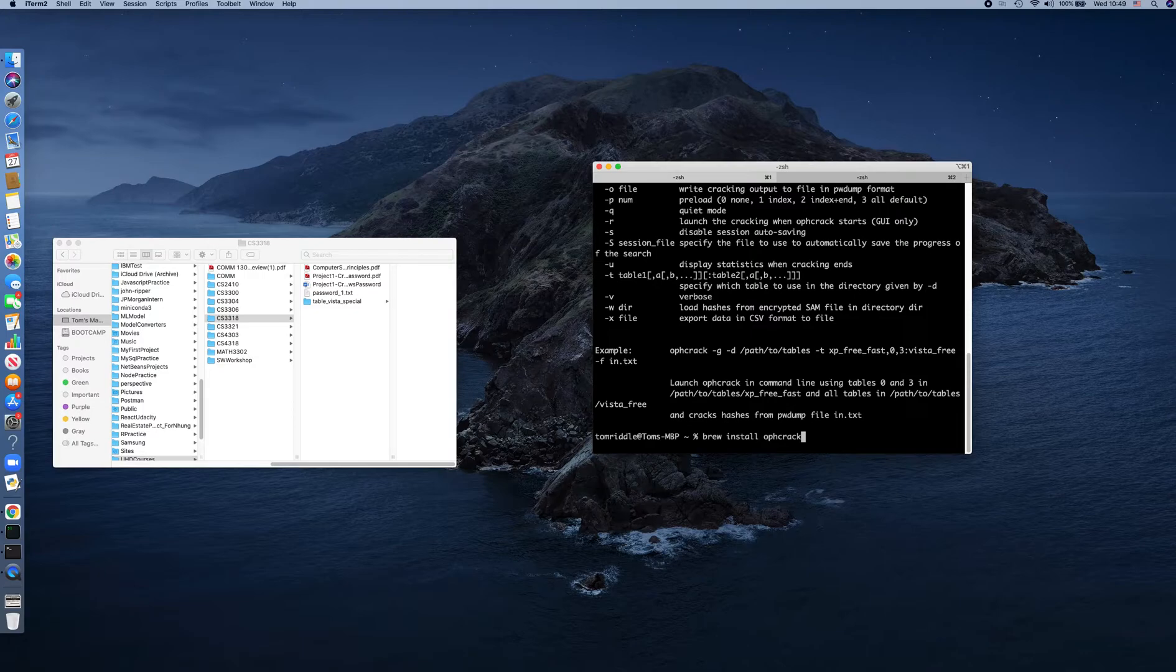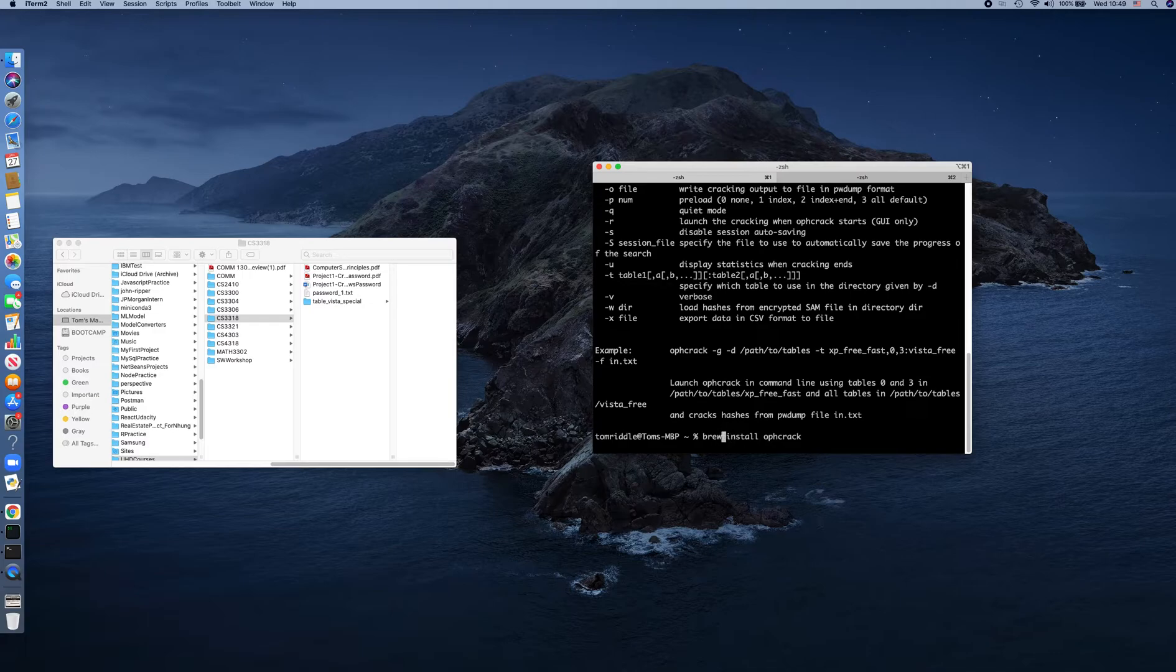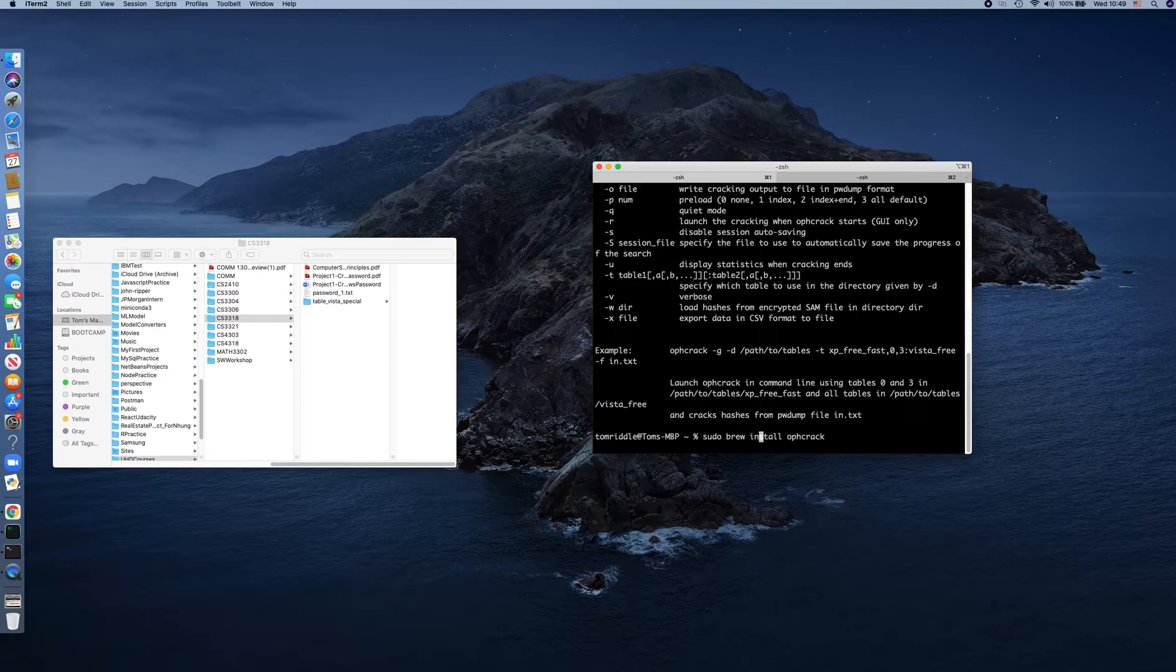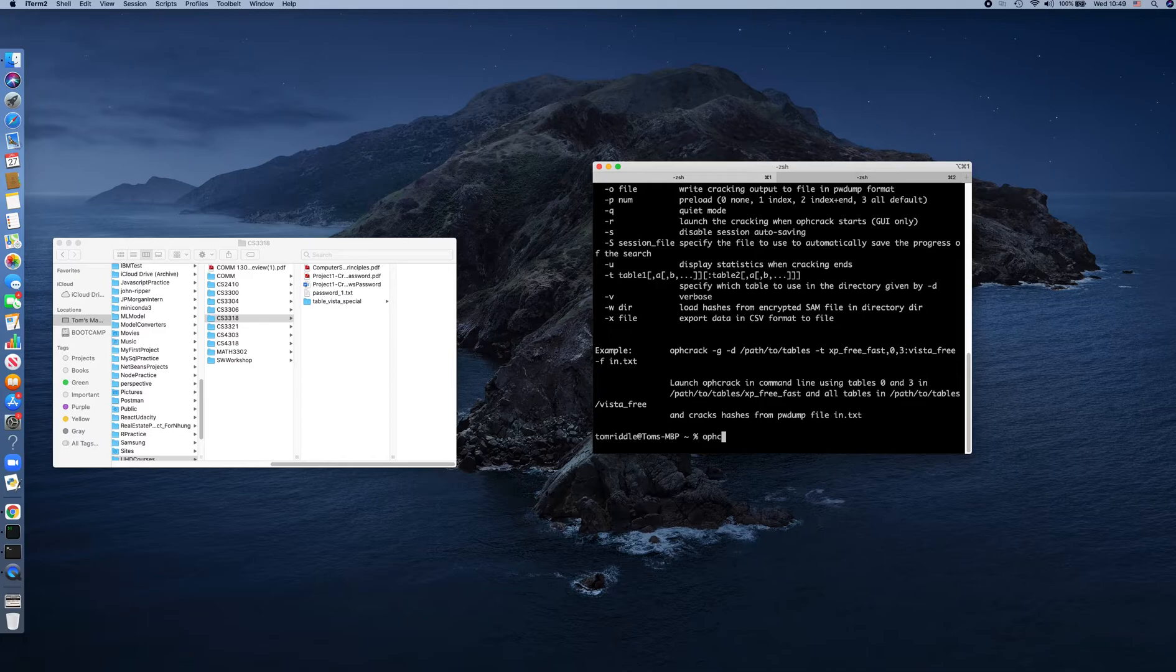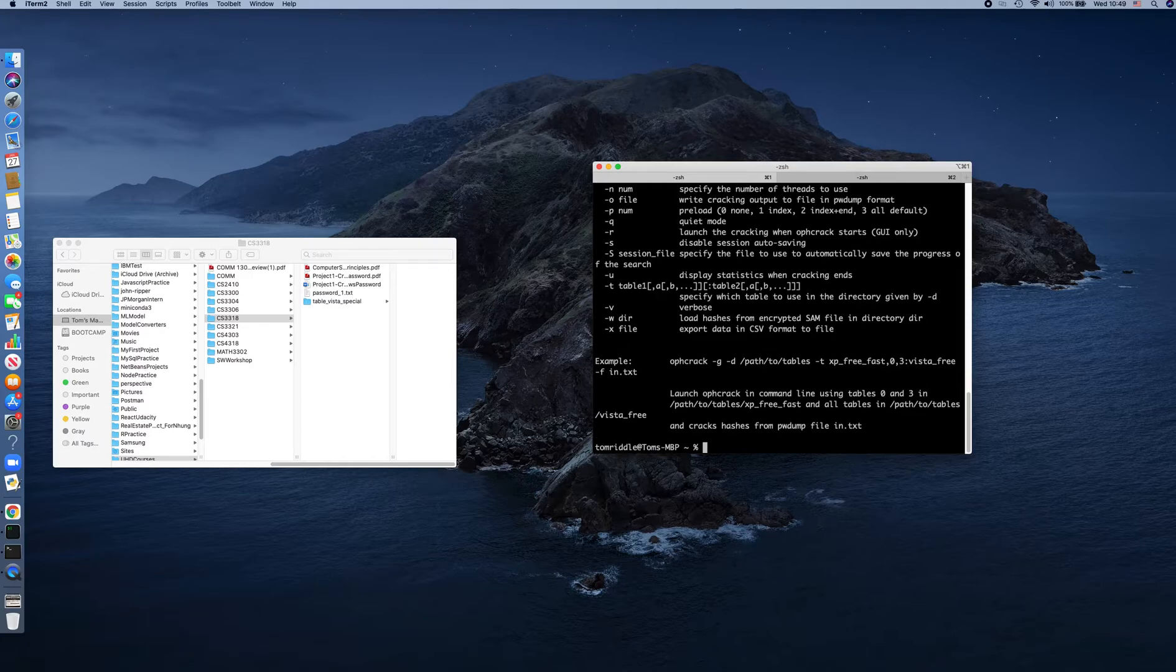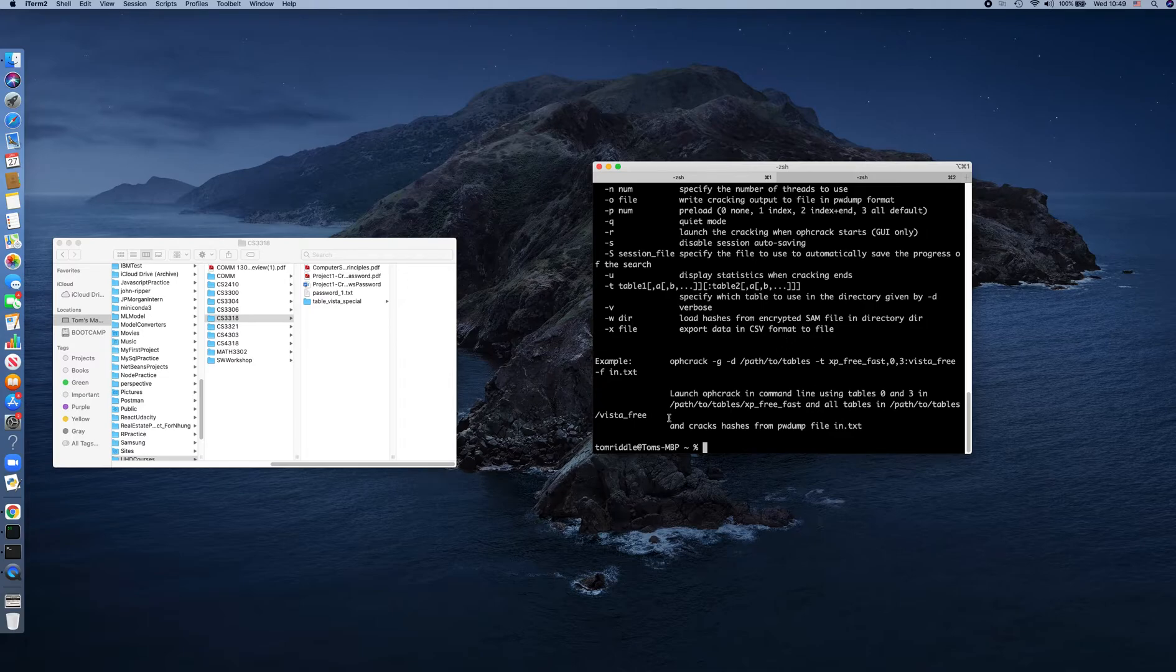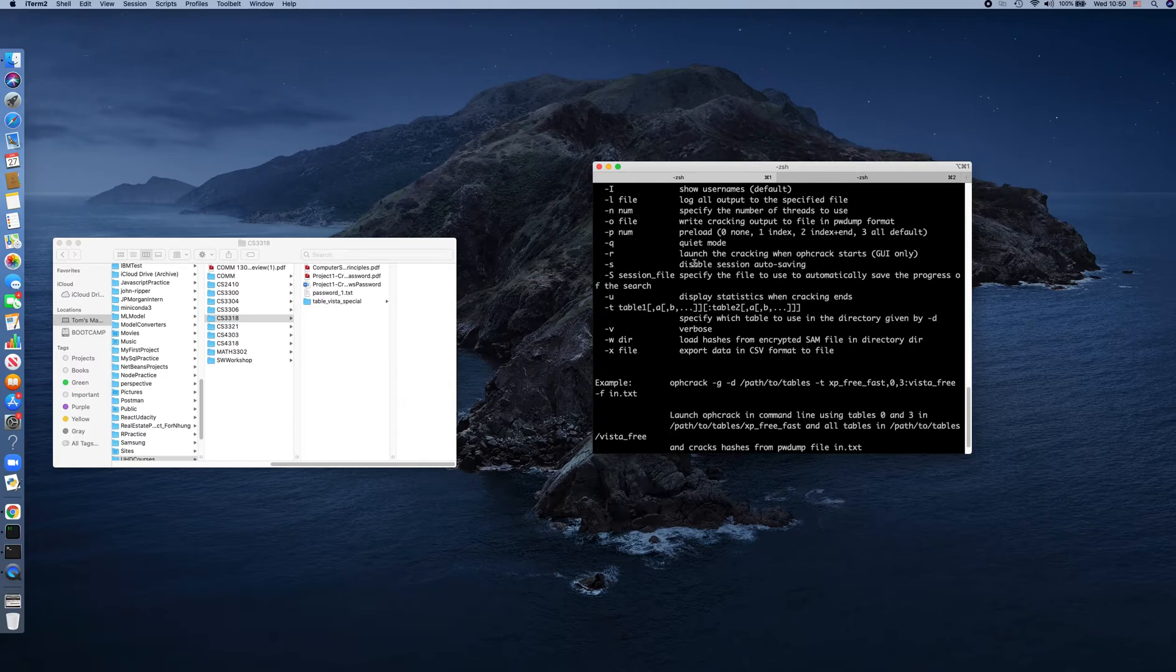In case there's a denial to access any file, remember to run sudo. After running that command and waiting for installation, you will be able to run the command Ophcrack.